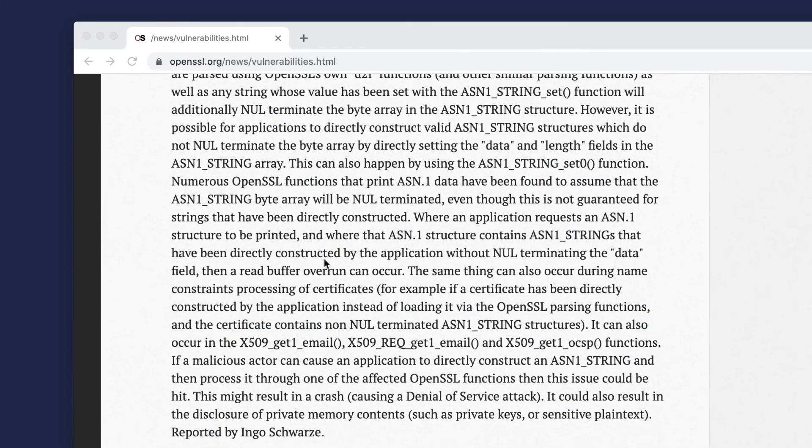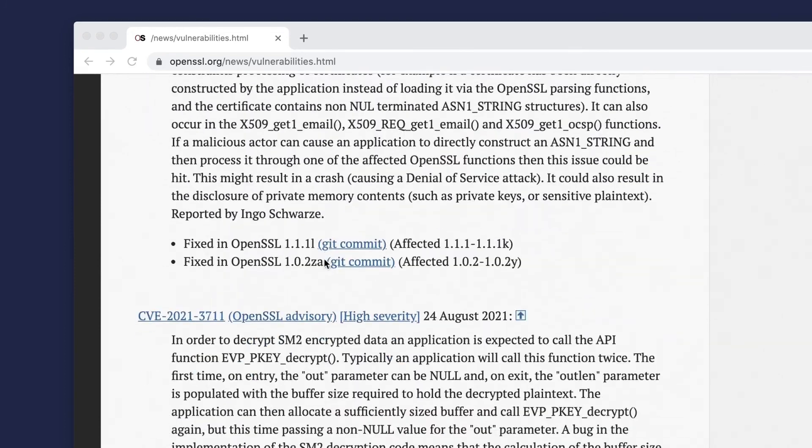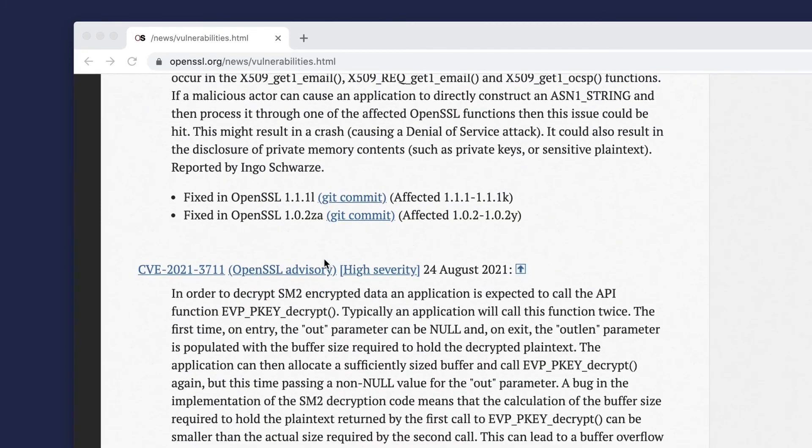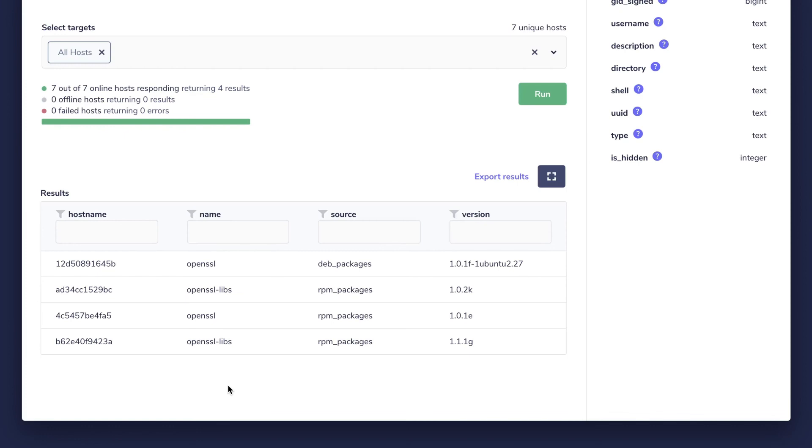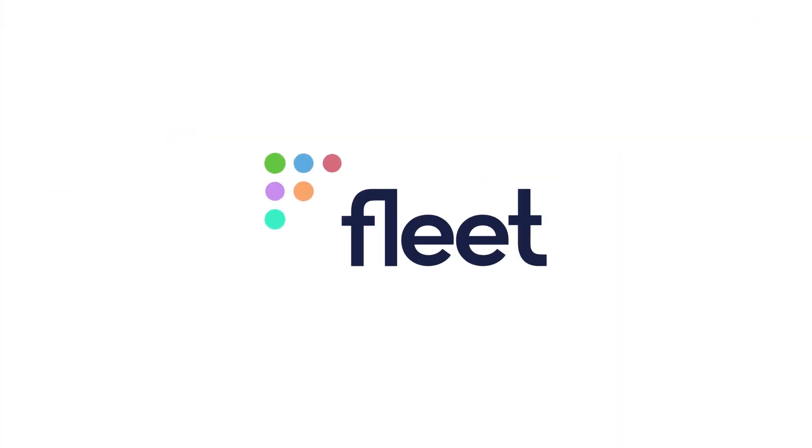It looks like we're all good, but don't worry if you do happen to see a vulnerable version here, because these devices are running in a simulated environment on Docker. So there you go. You just ran your first query with Fleet.